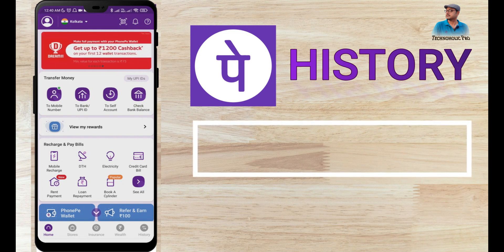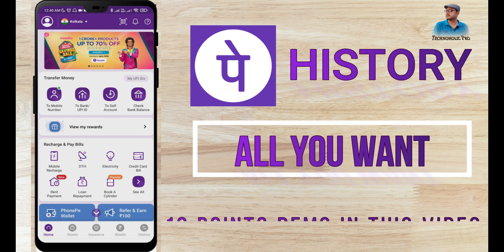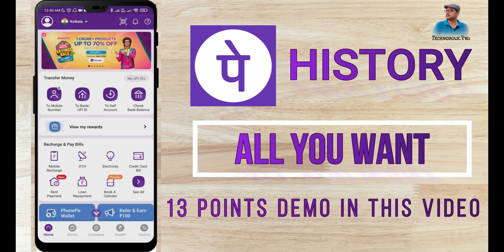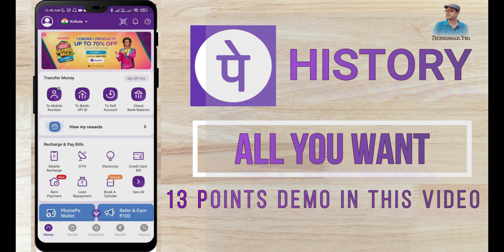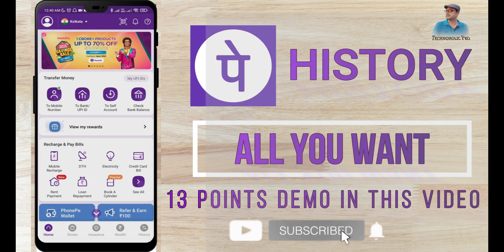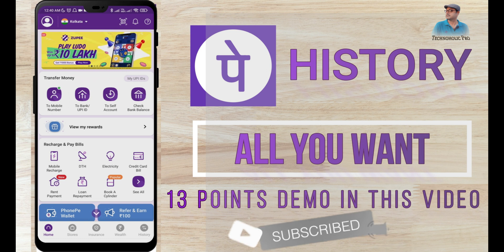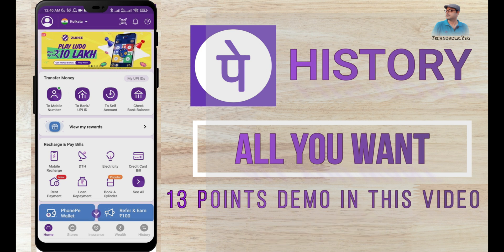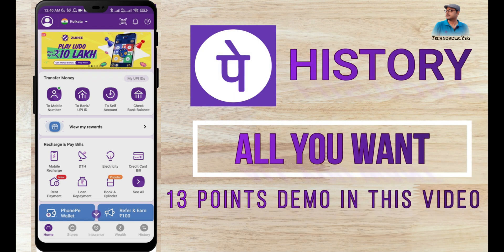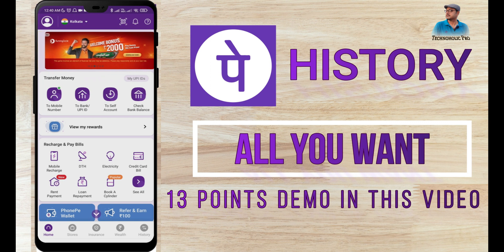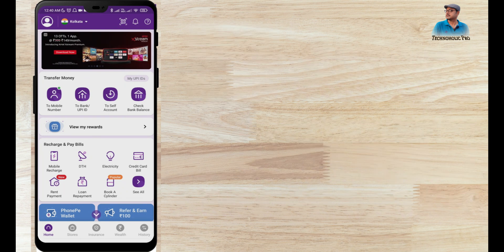Hello my friend, I am Shimon Rana. Today I am going to solve many of your Phone Pay history problems. 13 Phone Pay history related queries and information I am going to show you. I am sure many of you do not know all of these. Please comment which one is new for you.